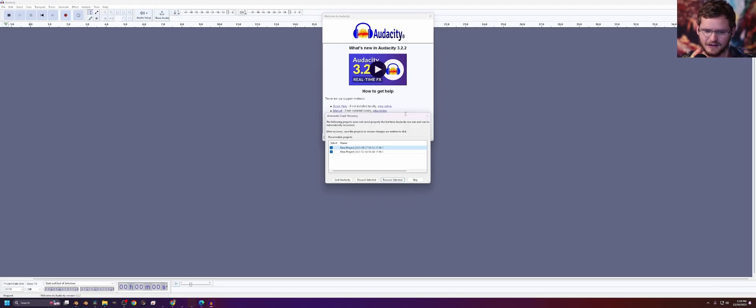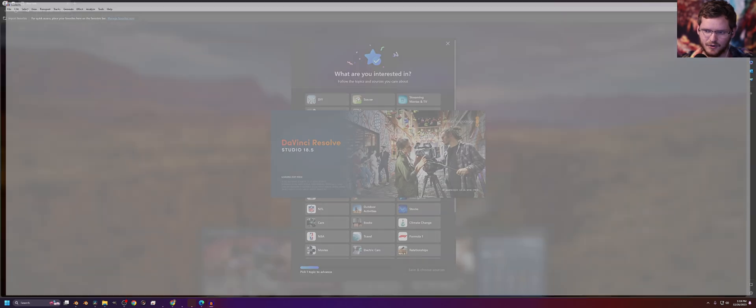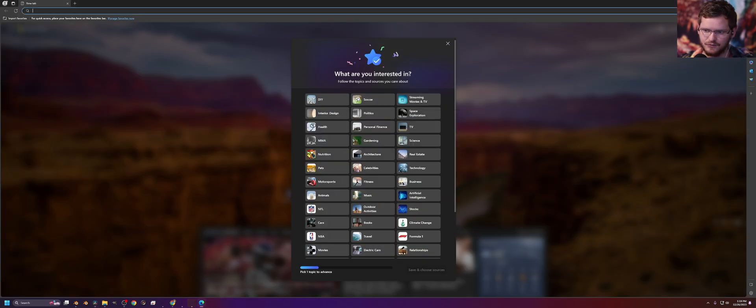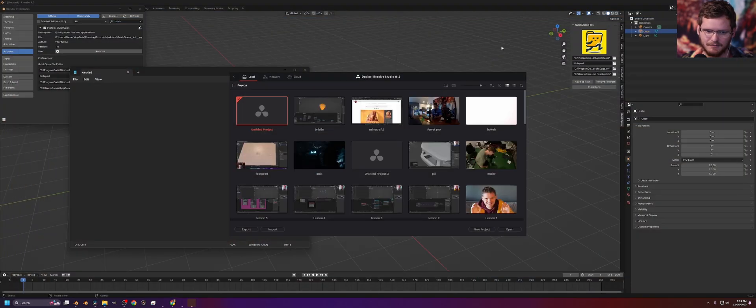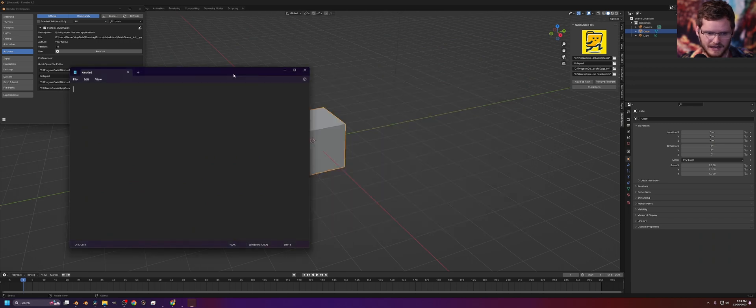And you can see a lot of stuff just opened, right? We have Audacity, DaVinci Resolve which is opening, Microsoft Edge. Let's close that. And then also Notepad.